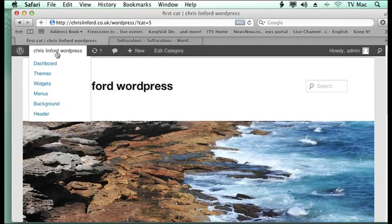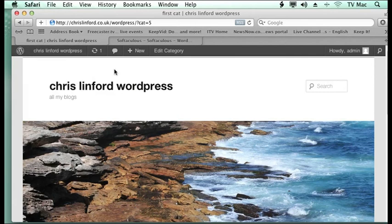So find me at www.chrislimford.co.uk. You can find me on iTunes and YouTube. And I shall see you for the next episode.